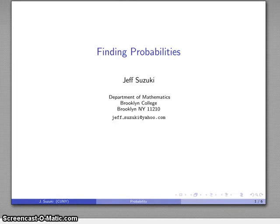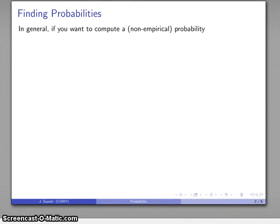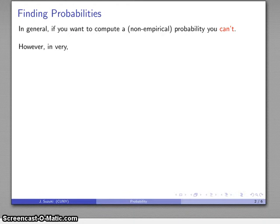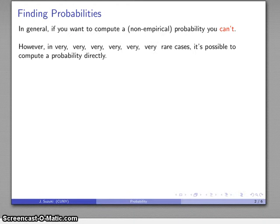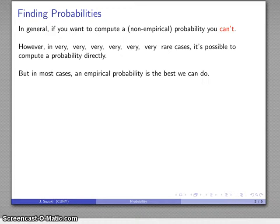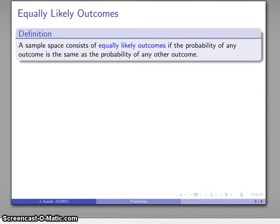Let's try to find some probabilities. In general, if you want to compute a non-empirical probability, you can't. But in some very rare cases it is possible to compute a probability directly, and in most cases it's important to emphasize that the empirical probability is the best we can manage.